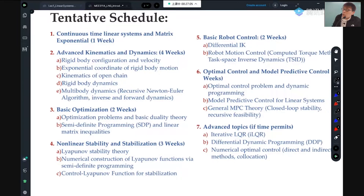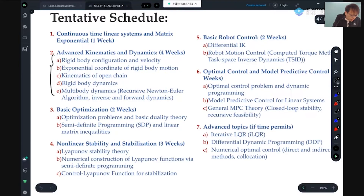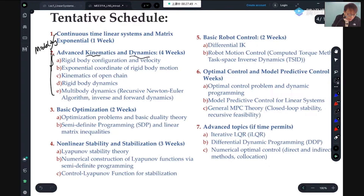These are the tentative schedules — tentative means they may change later. I never follow the schedule very precisely. Today we'll start with the matrix exponential and continuous-time linear systems. Then we'll talk about modeling — basically, how do you model a robot? How do you describe a robotic system model? Our modeling is based on screw theory — kinematics and dynamics.